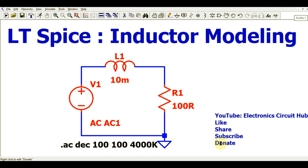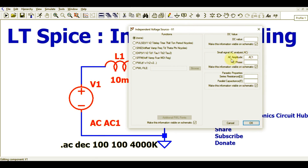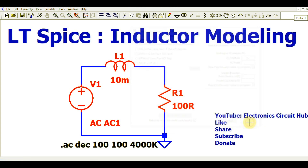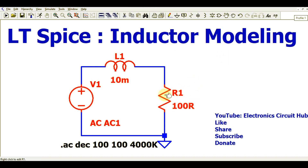Let us start the video. You can see I have drawn a very simple circuit — it contains a voltage source, an inductor, and one resistor. If you right-click on the voltage source, you can see I have defined the AC amplitude as AC 1. The inductor L1 is an ideal inductor, and for this simulation I have only defined the inductance value, which is 10 mH, along with a simple resistance.